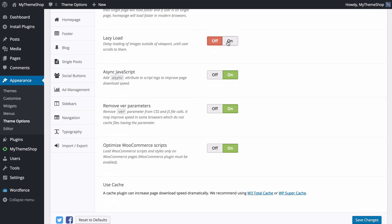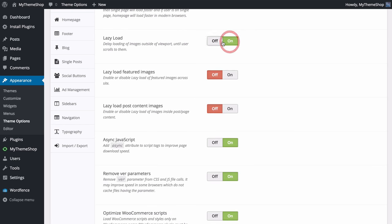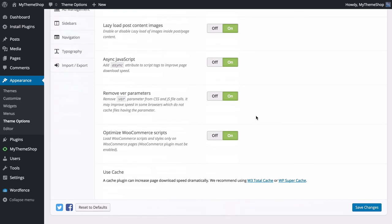You can enable or disable lazy loading, which delays the loading of images outside the viewport until the user scrolls to them. You can customize this further — for example, turning off lazy loading for featured images but leaving it on for content images, making your site load faster without compromising user experience. You can also add async tags to your JavaScript files to improve page download speed, remove URL parameters, and optimize WooCommerce scripts.